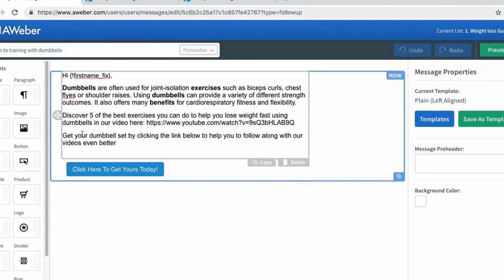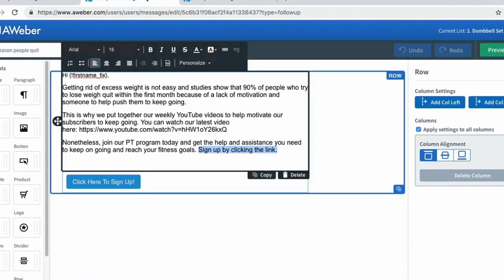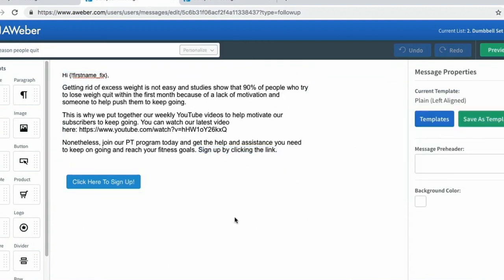I'm also giving them a call to action saying 'get your dumbbell set by clicking the link below to help you follow along with my videos.' It's going to be more useful to them if they purchase the dumbbells because the content leads them to that sale. I have a similar setup with those people who have already tripped the tripwire product and already purchased my dumbbell set.